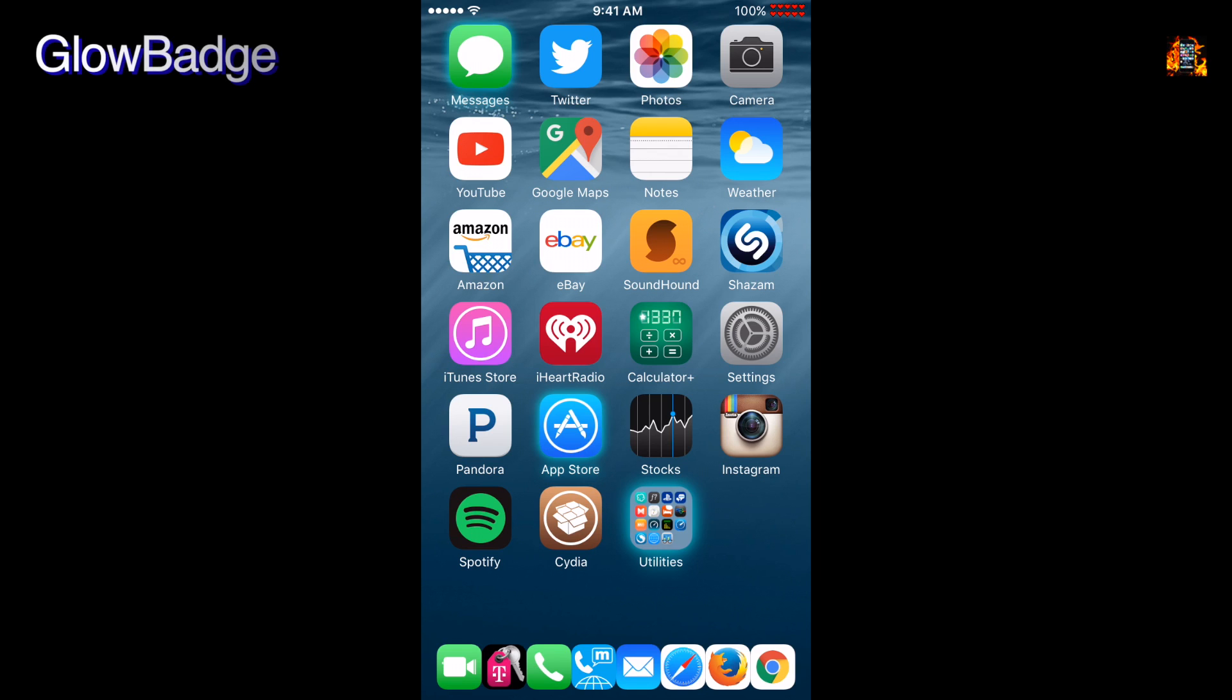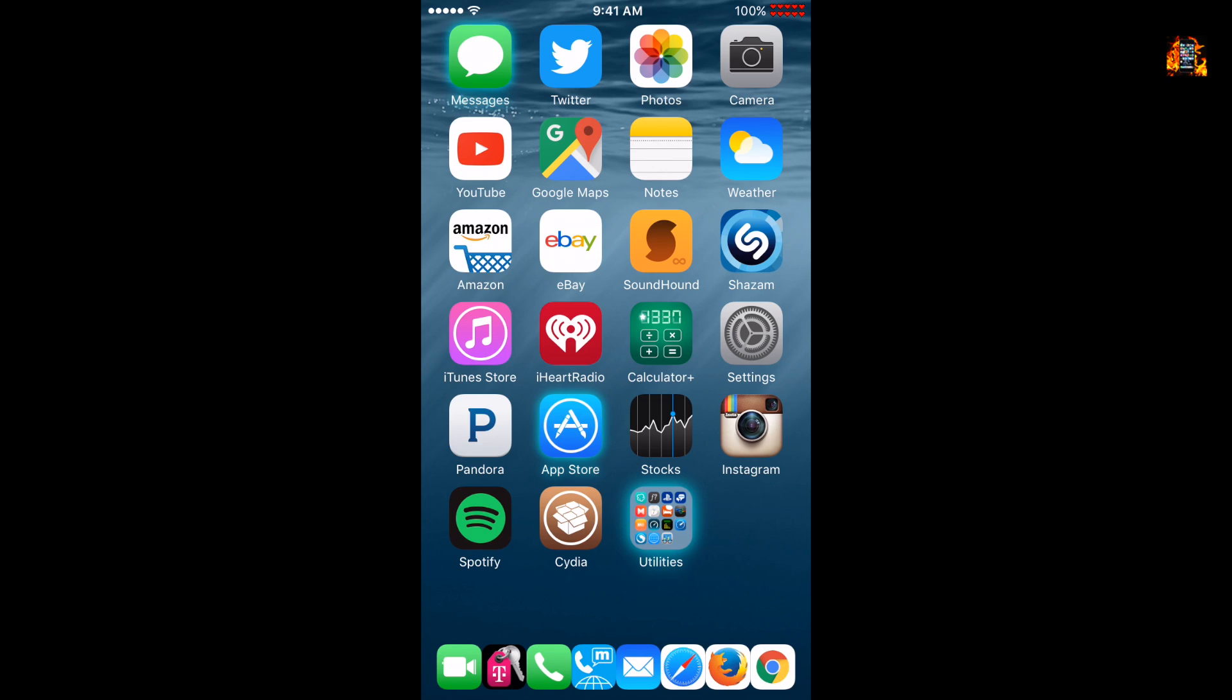Glow badge adds an animated glow effect around the app icons on your home screen. You can set different colors and the strength of the glow for apps with notifications. There's another option called badge whitelist if you only want certain apps to glow.